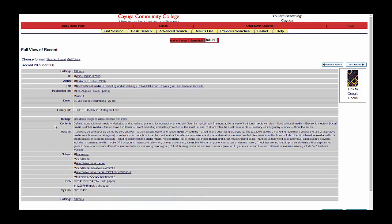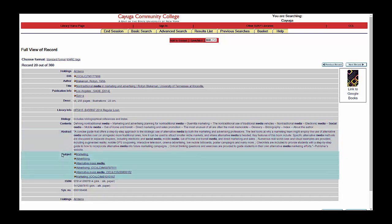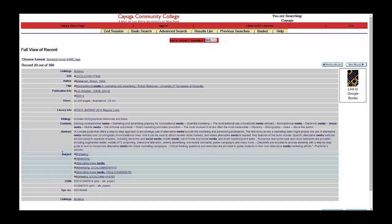From this screen, you can read the contents note to see what each chapter is about. You can read the abstract, which is just a summary of the book. And you can see the different subject headings that relate to the title.